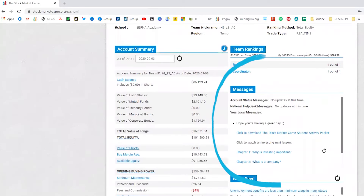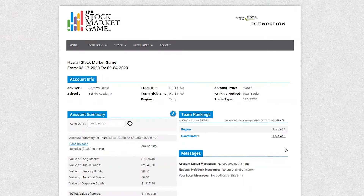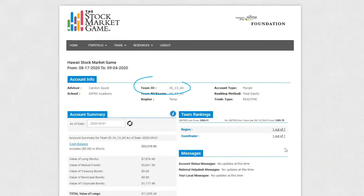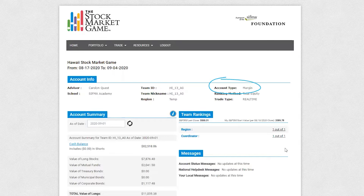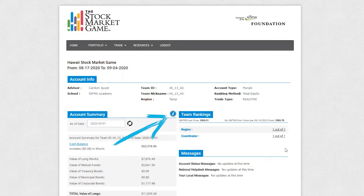You can also find the messages here. Account info provides information like your team ID, session date, ranking, total equity versus S&P 500 performance, account type, margin versus cash, and trade types — real-time versus end of day. You can find out more information about these terms by clicking the I button.